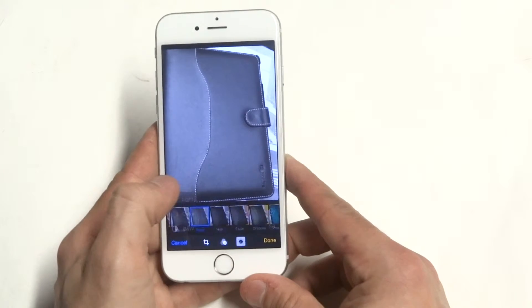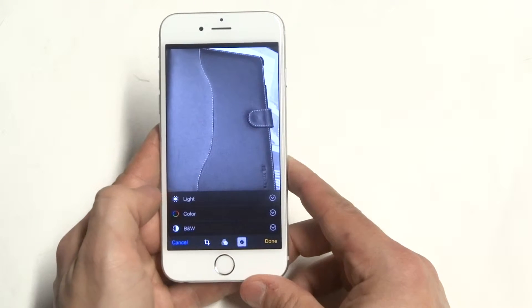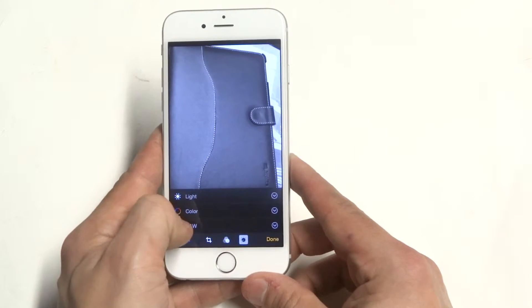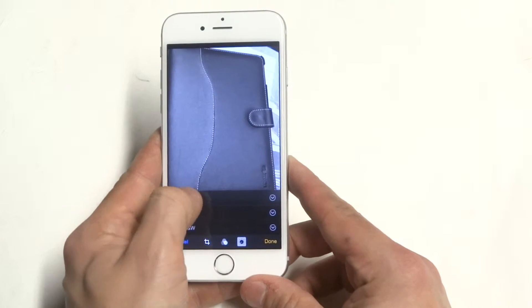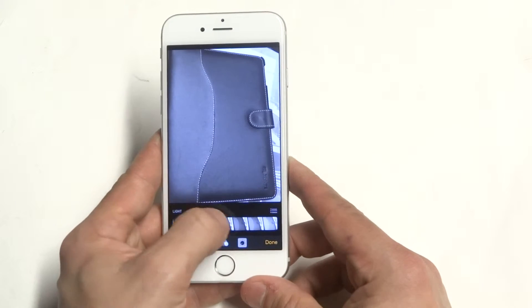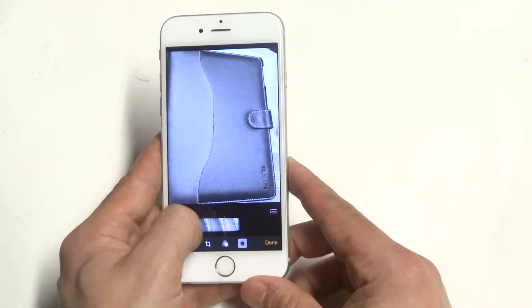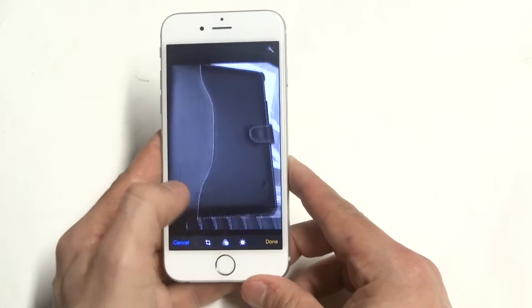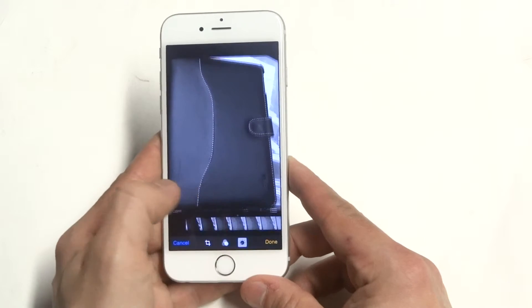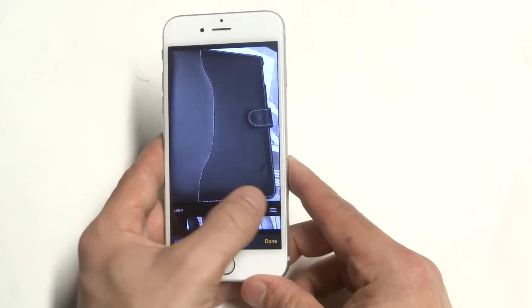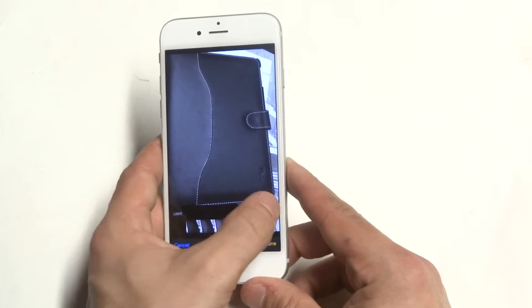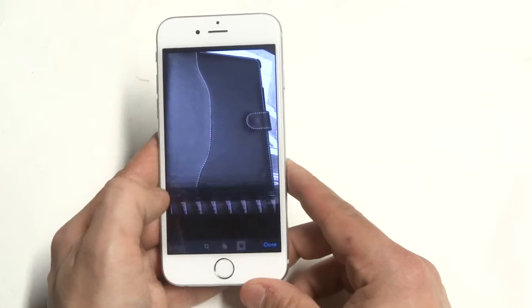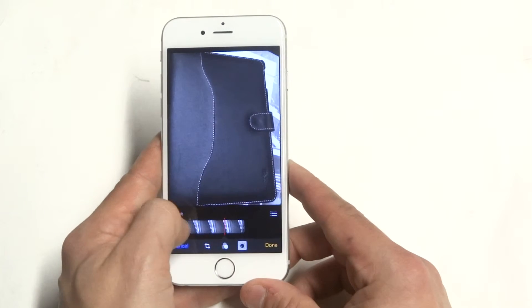The third option in here lets you mess with the light and the color, which is pretty cool. I think this is a cool feature. You can mess with the color in this third section.